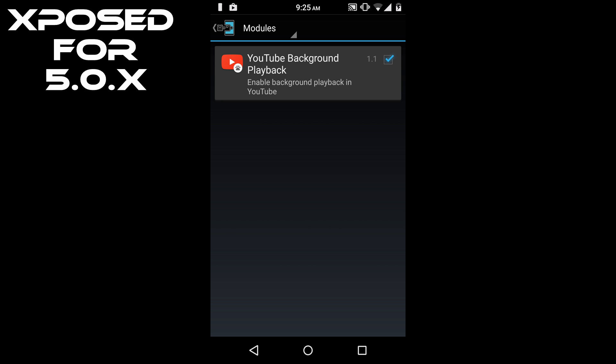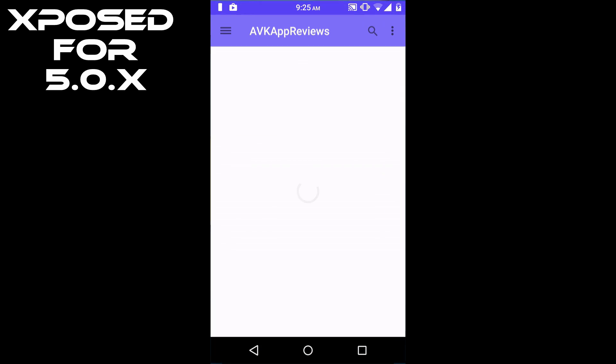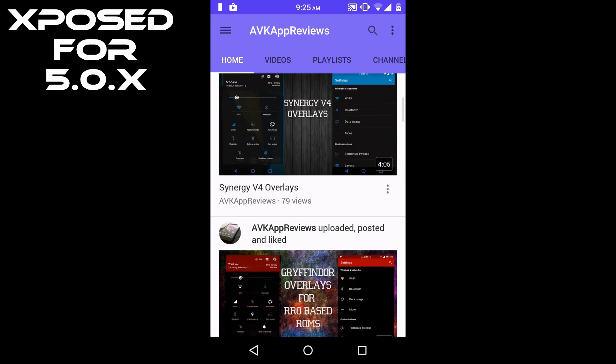And my module is active. So let's check out if the module is working or not. I'm going to go to the YouTube app and play any video.